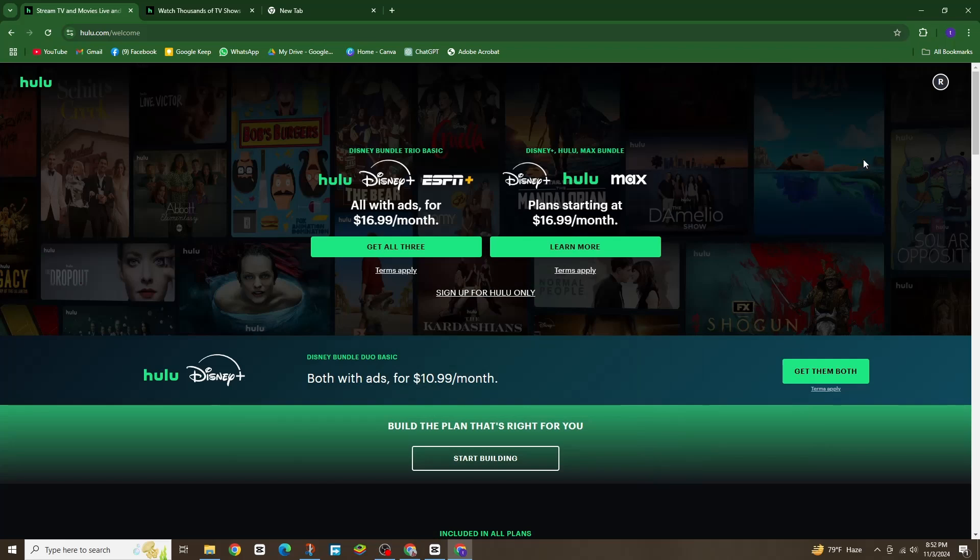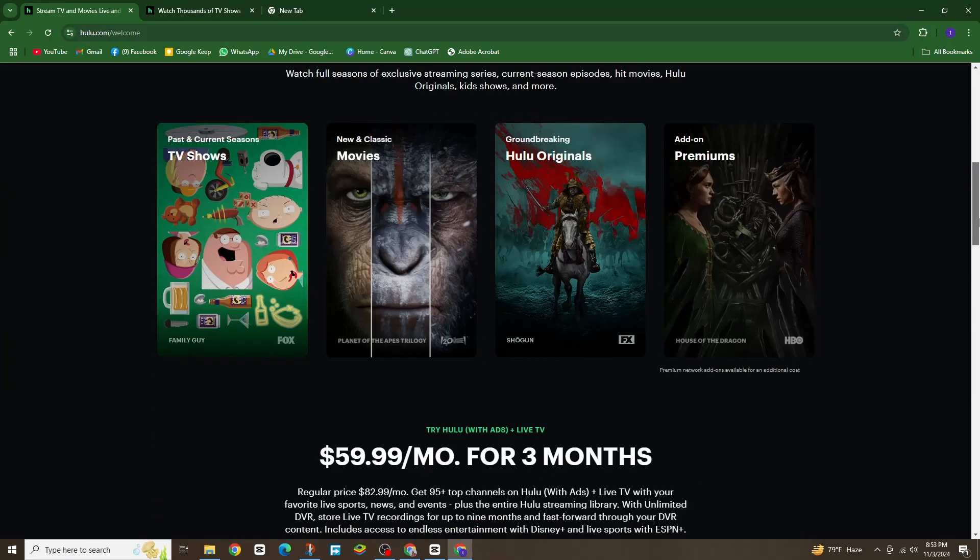Adding your favorite channels on Hulu is super easy. Today I'm going to show you how to do it in just a few simple steps.